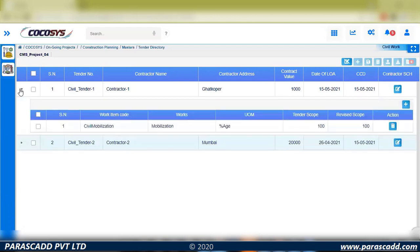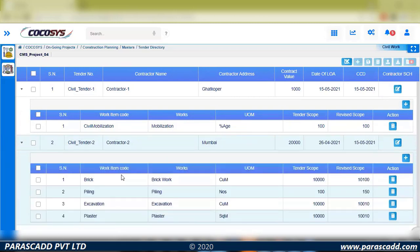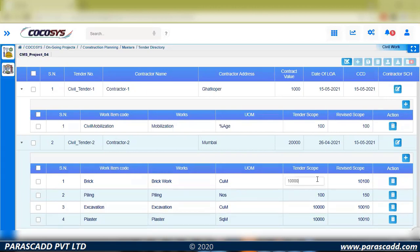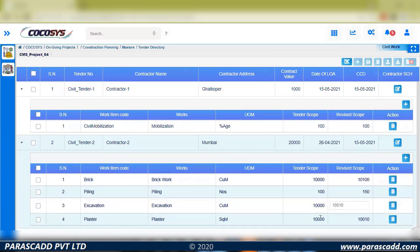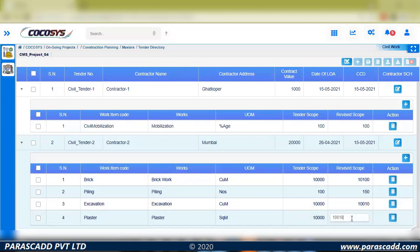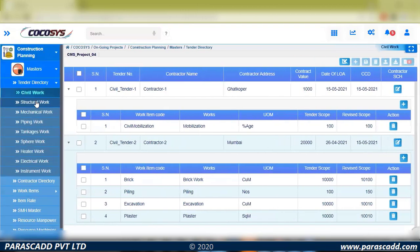I'll click on the contract and we can see the items. The second contract is for piling work, excavation, and plastering. Against each individual item we have scope and revised scope — this is where we define the scope quantity. Individual contracts are available, and within each contract work items are defined with scope quantities and units of measure already predefined.